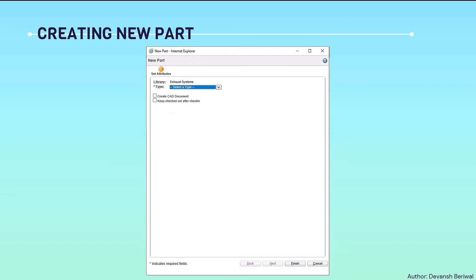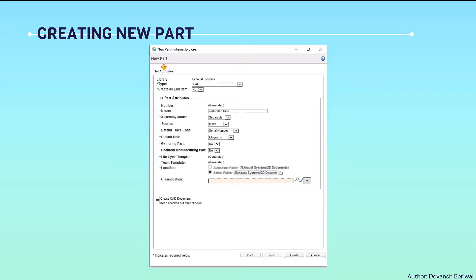We can select the type of the part, then select a part and click on finish. The only target left is setting attributes. We will set all the attributes related to this part one by one.